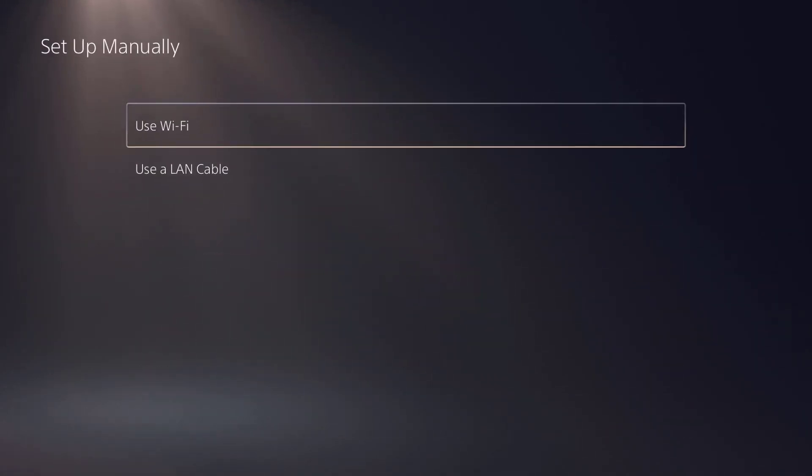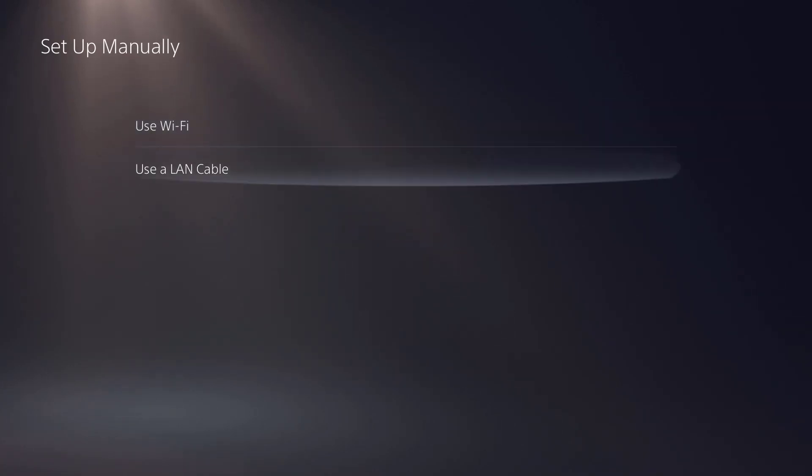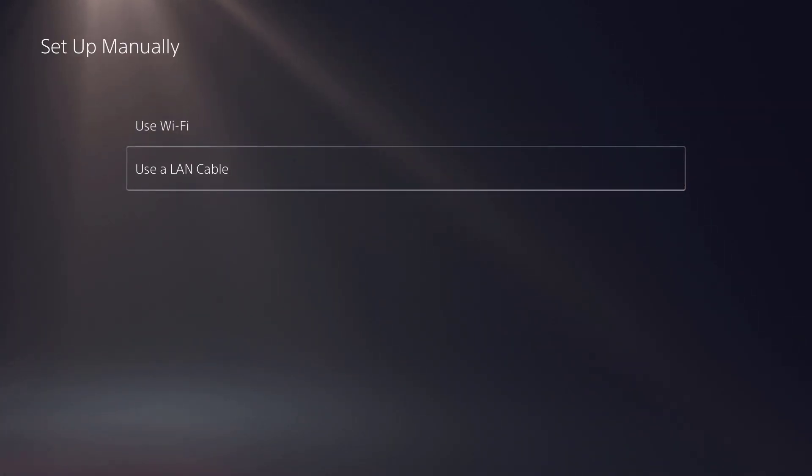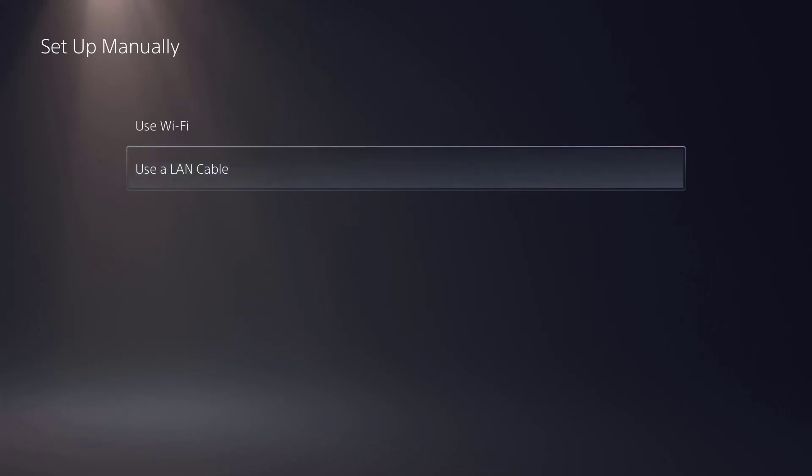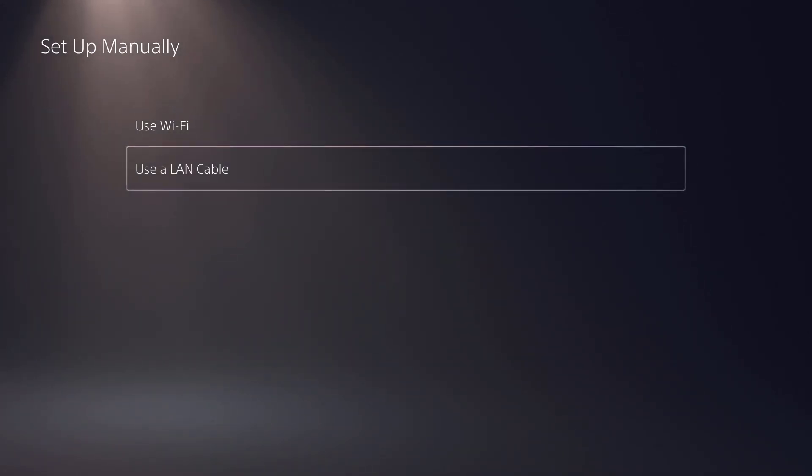You can do it manually, which is where you see use a LAN cable versus Wi-Fi. But like I said, when you connect the LAN cable it will automatically connect you to the internet. You do not need to go through a process to set it up.